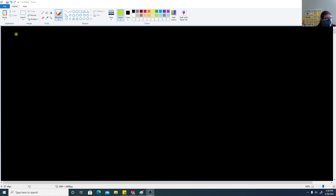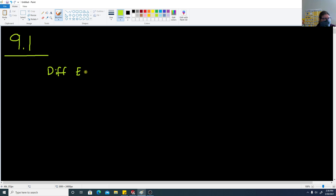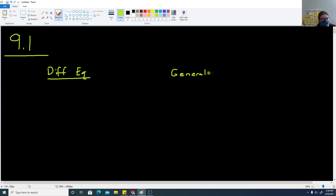We're going to start on section 9.1. This section is going to be about solving some differential equations that are separable — that's the main focus. First we're going to write down a couple of lists: differential equations, which we'll abbreviate DIFF EQ, and each differential equation has a form of a general solution.